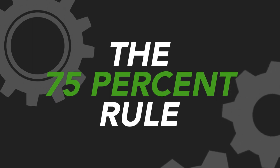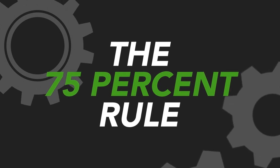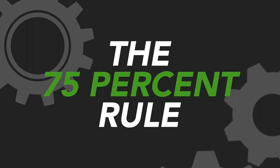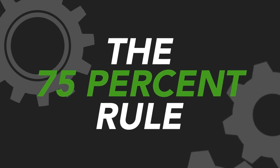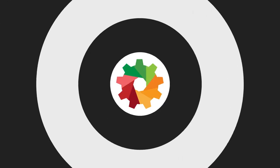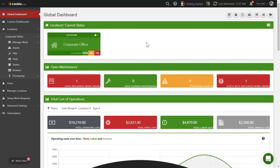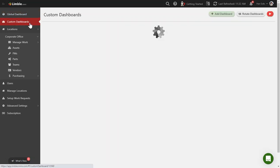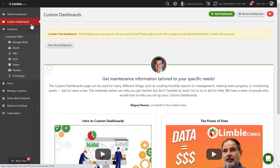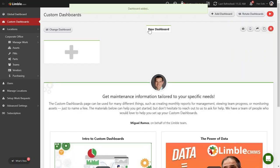Limbald makes it easy for you and your team to keep track of how many hours everyone has logged. I'm going to show you how to create a custom dashboard that displays the hours logged by your team. First, go to the custom dashboard screen and create a custom dashboard called Team Hours.